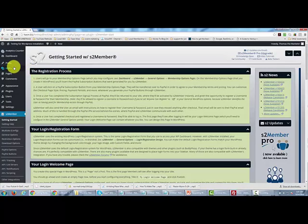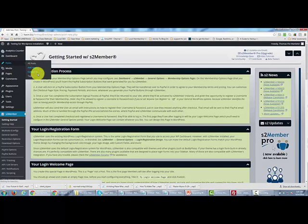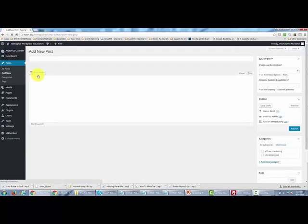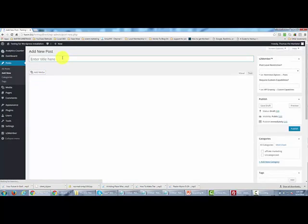We're now going to open a post where we'll deliver the content. So we'll add a new post. In this case, for example, we might call this June content.